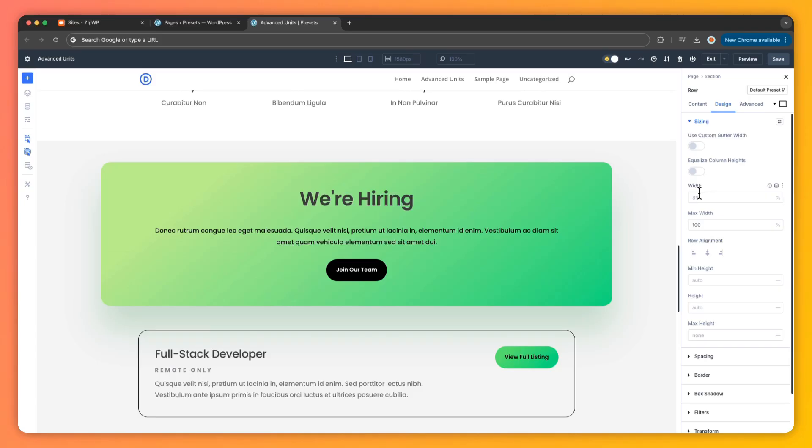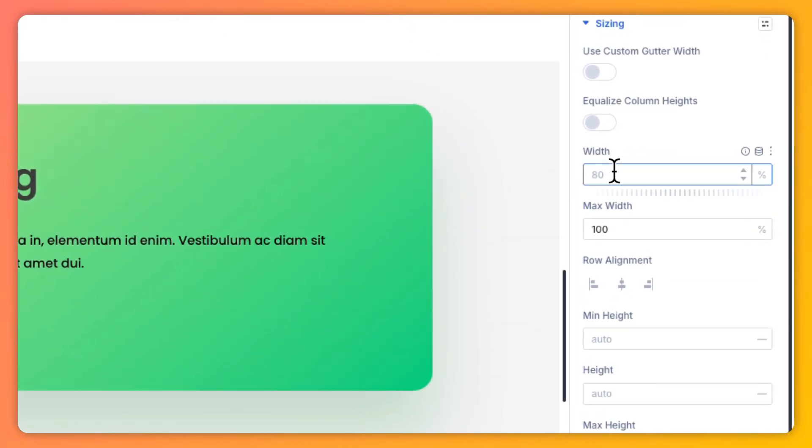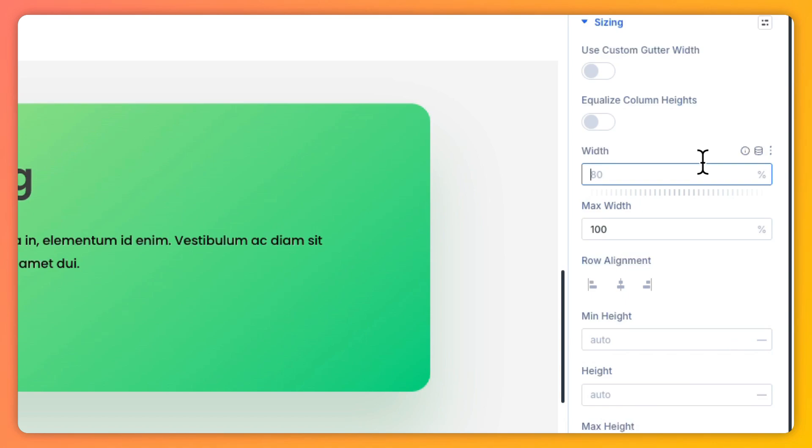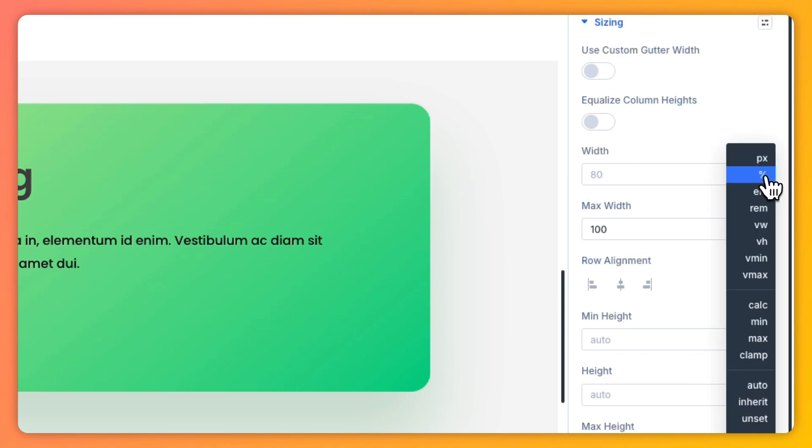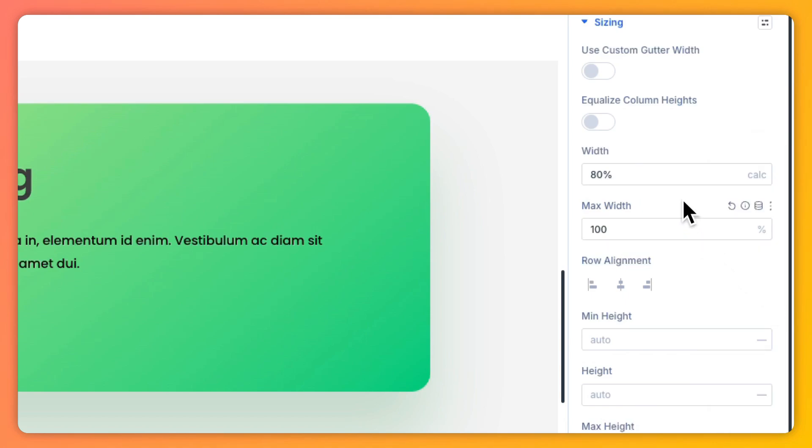Imagine you are crafting a beautiful Divi layout only to realize your spacing is falling flat on smaller screens. You tweak pixel values, set multiple breakpoints, but still it looks a little bit off. What if you could say goodbye to that guesswork?